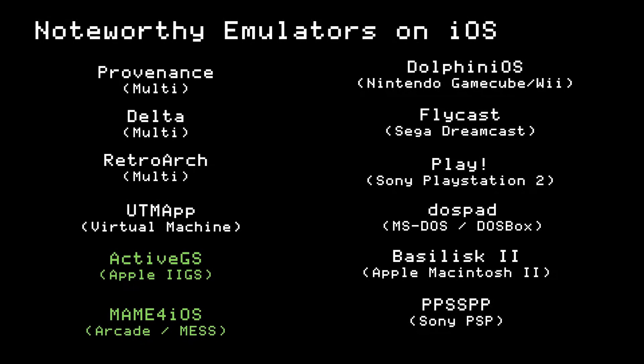On the upper left we have multi-platform emulators like Provenance, Delta, and RetroArch, which primarily focus on classic video game consoles. Then we have dedicated system emulators on the right, and the UTM app which handles virtual machines like Windows and Linux. And finally, we have the emulators capable of emulating what we care about most — the Apple II series of computers. Let's focus on these and see what they can do.